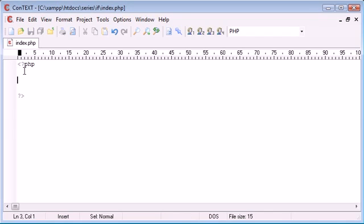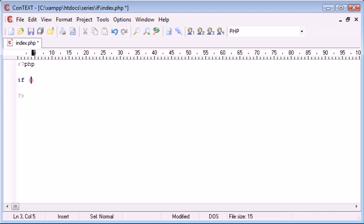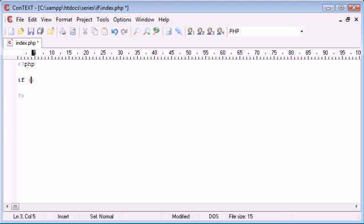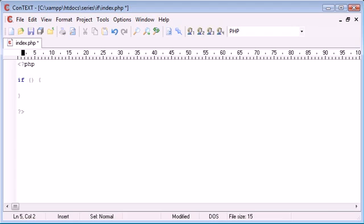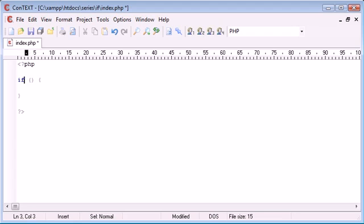I'm going to show you the syntax first of all, and this is simply if, and then we have two brackets where our statement to be evaluated goes inside. Then we start a curly bracket, come down a few lines, and end a curly bracket. Then we put our statement in here.